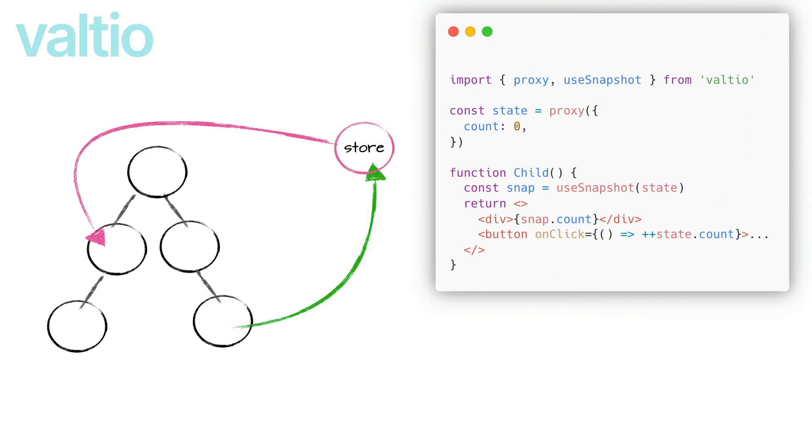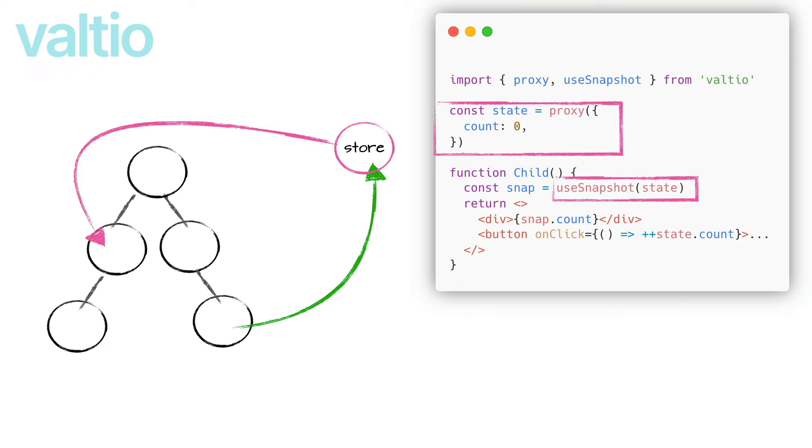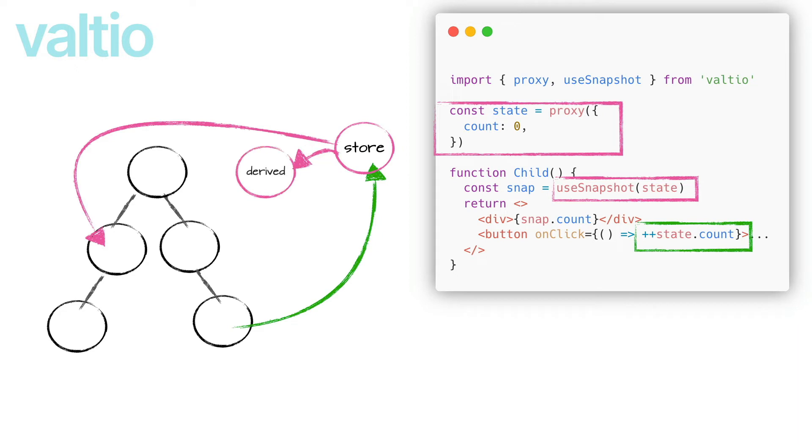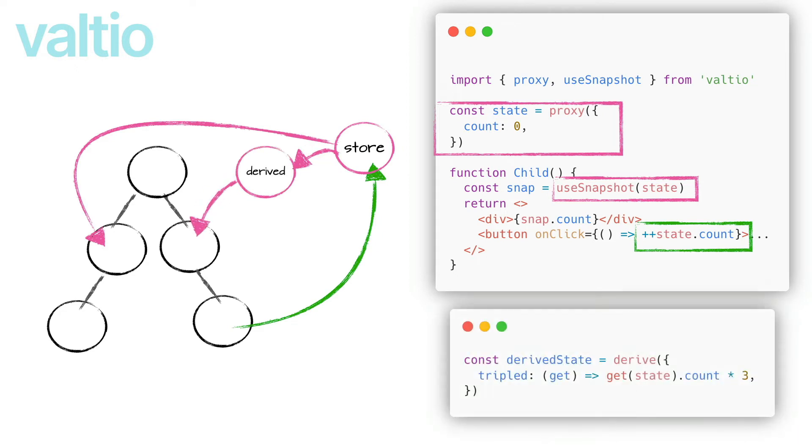From the same creators of Zustand comes Valtio, that means state in Spanish, another micro state manager who uses proxies for state management. Basically, we define our state with the proxy function and through the useSnapshot hook we can retrieve its value in any component. We can also directly update the value of the state as we would for a normal JavaScript object without need to emit an action or call a function. And we can also subscribe to a proxy with the derived functionality and create a derived proxy which depends on other portions of the state. As soon as one of these properties is updated, for example the count property, the derived proxies will also be updated and consequently all the components that use them.